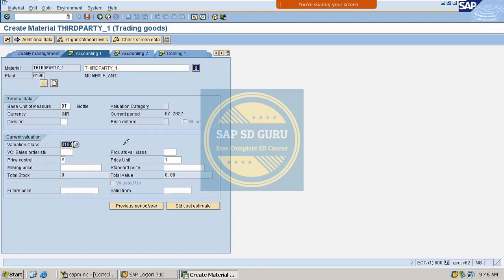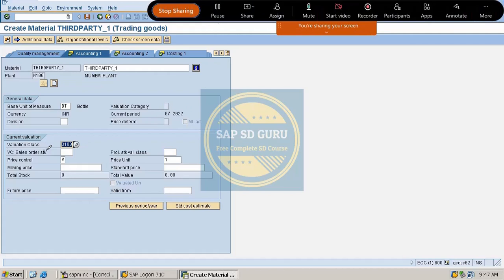The valuation class here is 3100. For trading goods we use valuation class 3100, while for manufacturing stock materials we use 7920. Notice that the valuation class 3100 was populated automatically — this is because we set the item category group to BANS in the Sales Org 2 view, which triggers the automatic assignment of valuation class 3100.